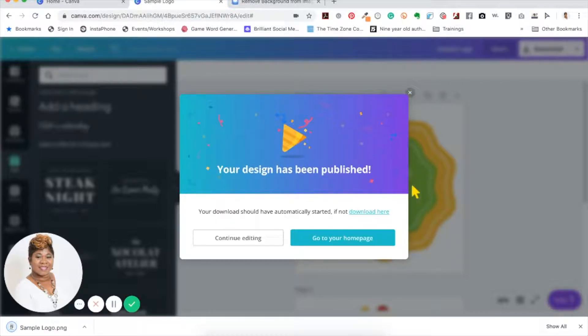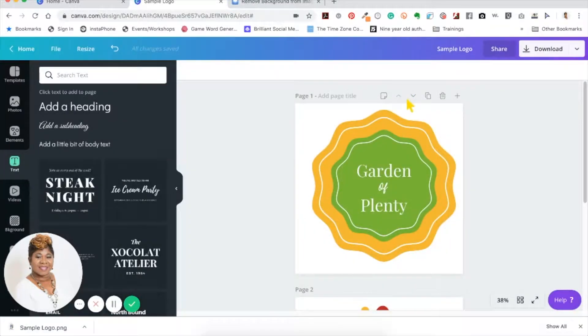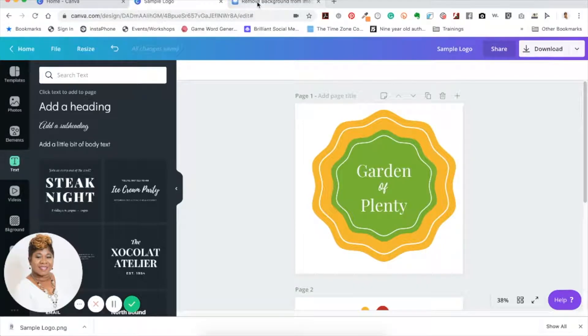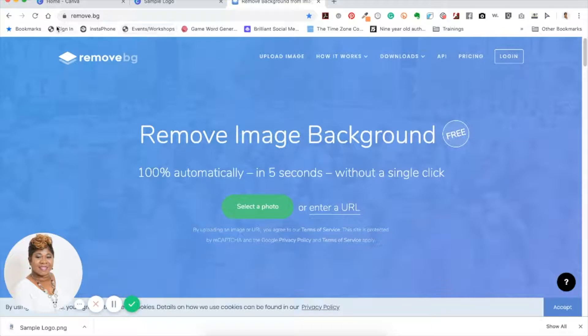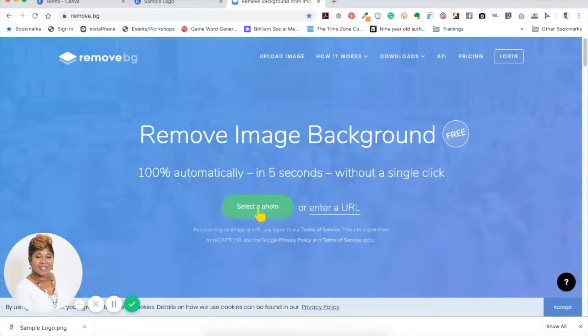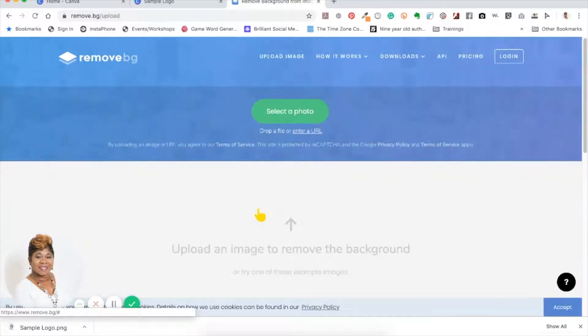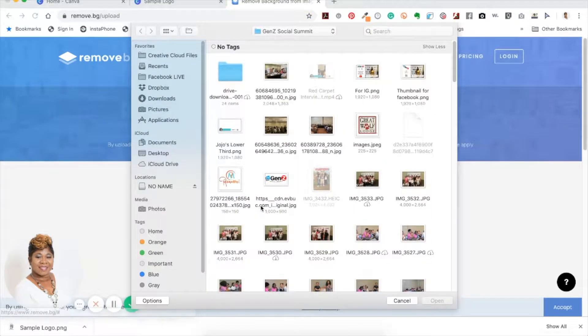We're going to use another software program that is free and it's called Remove.bg. Remove.bg is the website you go to and you just select the photo. You don't have to download anything.